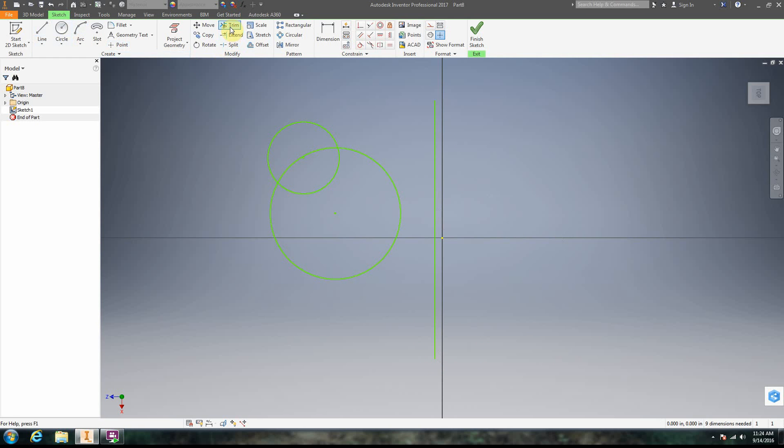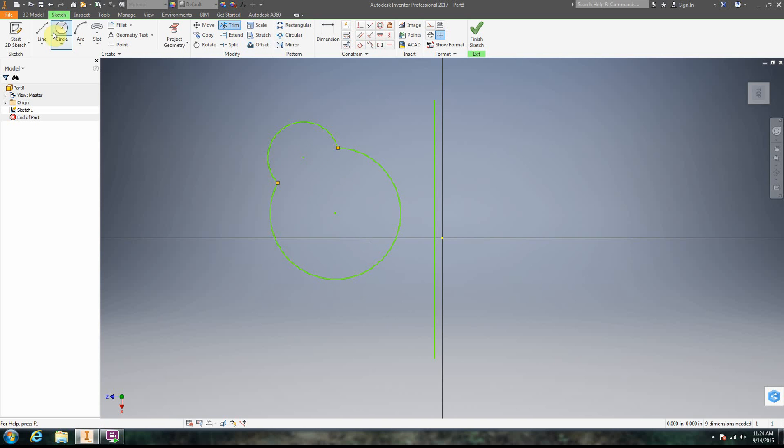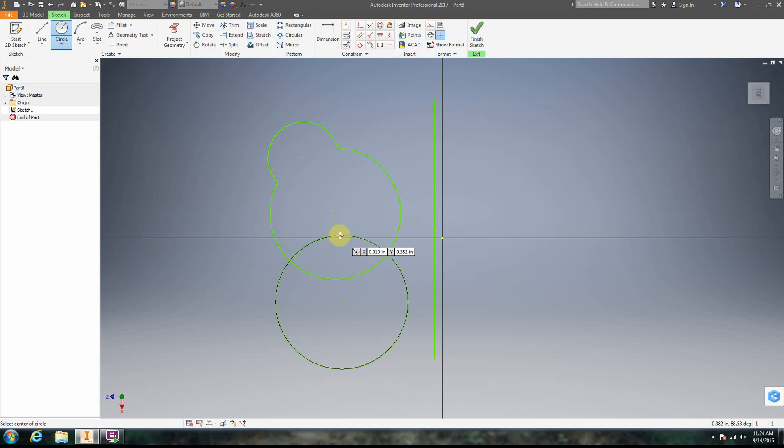All right, so now what we're going to do is we're going to just go ahead and trim. All right, so we have this kind of shape right here. All right, just to make it more interesting, let's go ahead and do that.